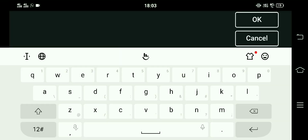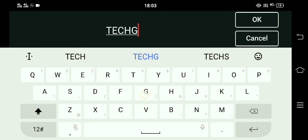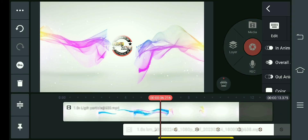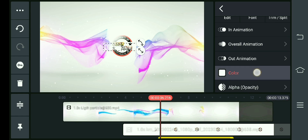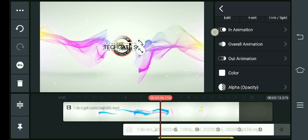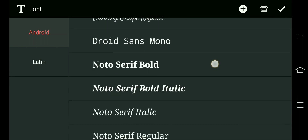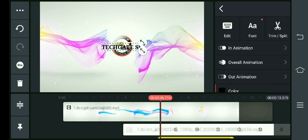We are going to enter the channel. We are going to change the color to black. We are going to stretch the color. When we set the font the other way, we go to the color.